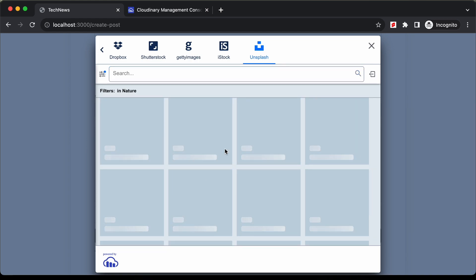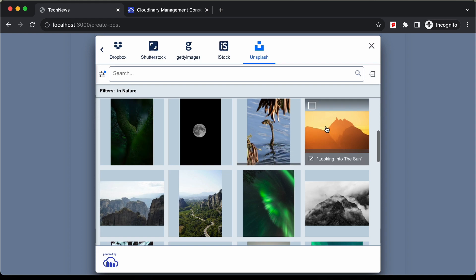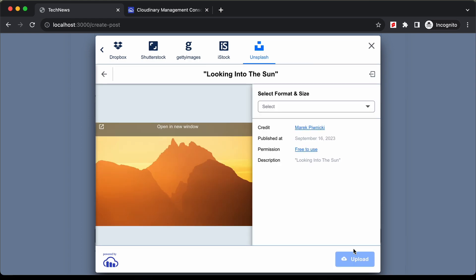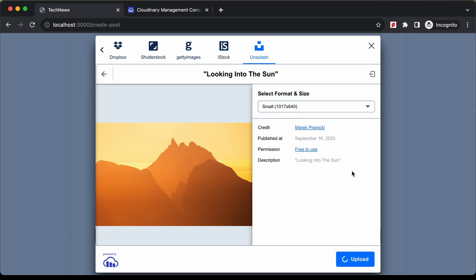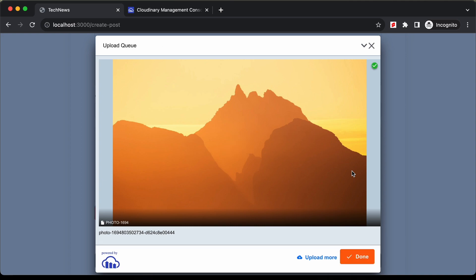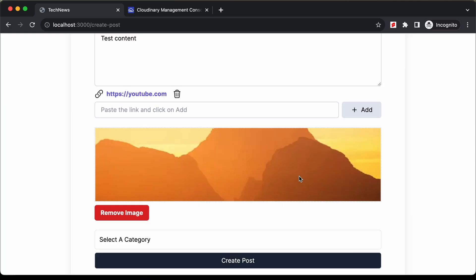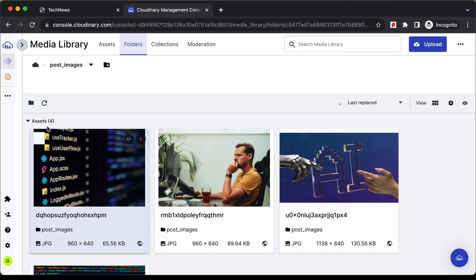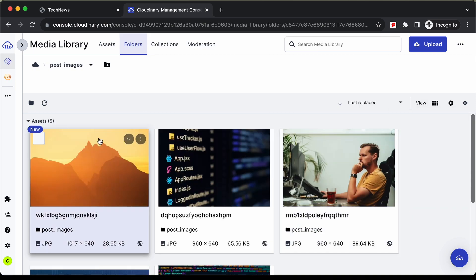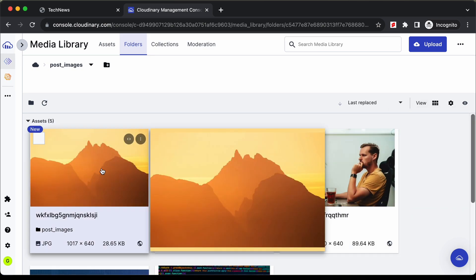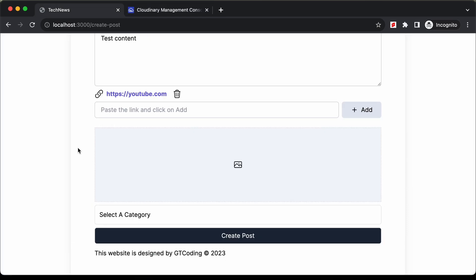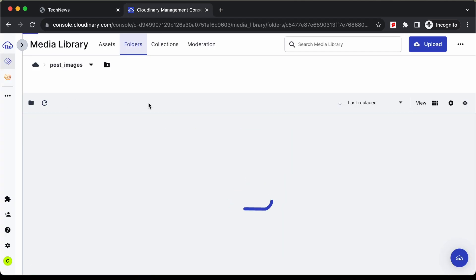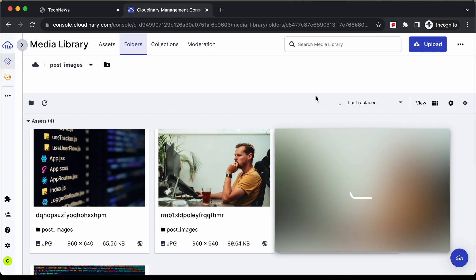Let's select nature and choose one of these images. Let's select this one, click next, select the format and size, and click upload. Now let's click done. The image has been uploaded, and if we go to the Cloudinary account and refresh, we can see our new image there. Now suppose you want to change the image — you can click remove image. If you go back and refresh Cloudinary, the image has been removed. So let's upload a new image, select another one, click next, select the size, upload, and click done. Our new image has been uploaded and is visible in Cloudinary.